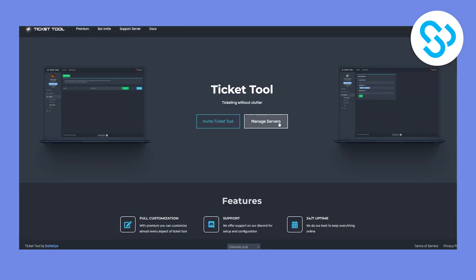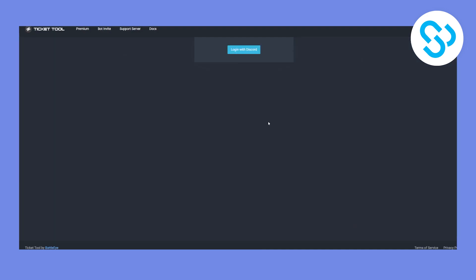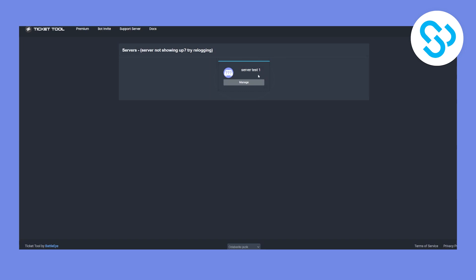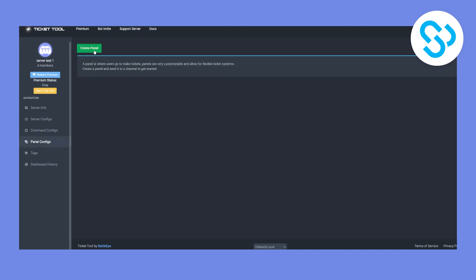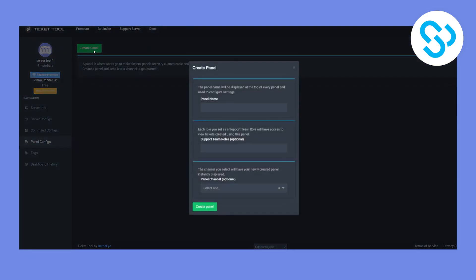After we've invited the bot, we can go to Manage Servers and log in with Discord. Once logged in, we can click on Manage, then navigate to Panel Configs, and right here we can create a new panel.